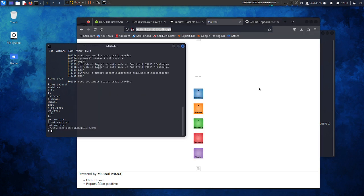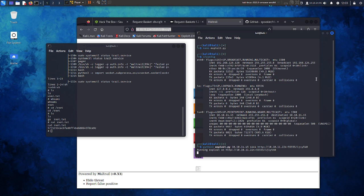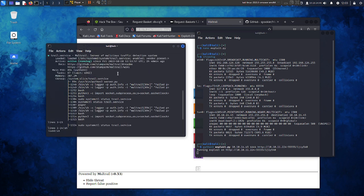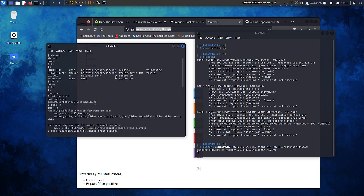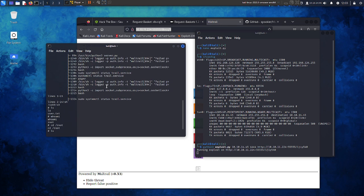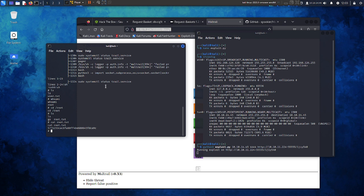So this is it, this is the machine. It's quite easy, but it's a fun machine to play. It's a little fast to get root, but this is it.